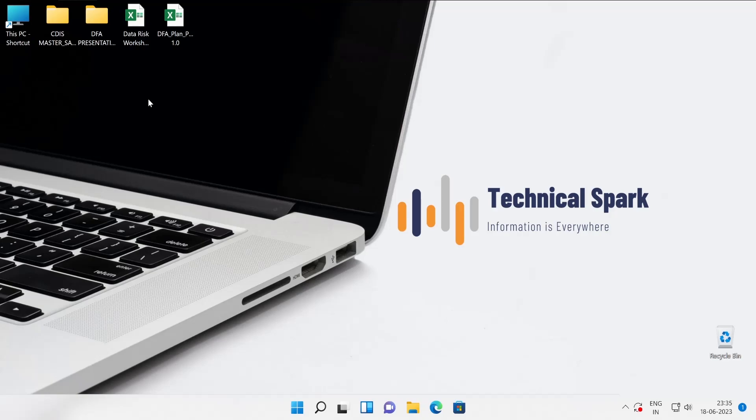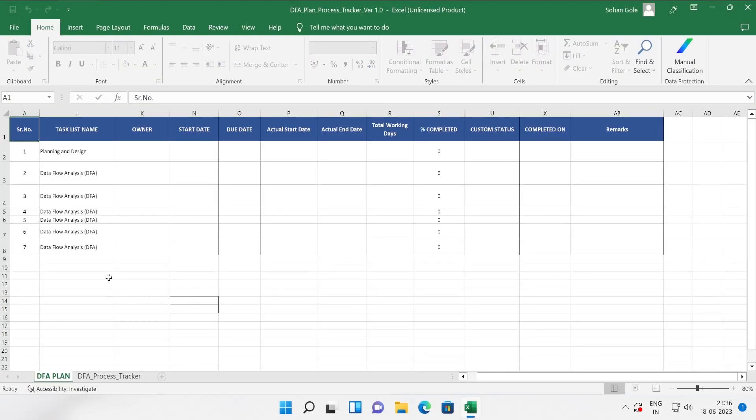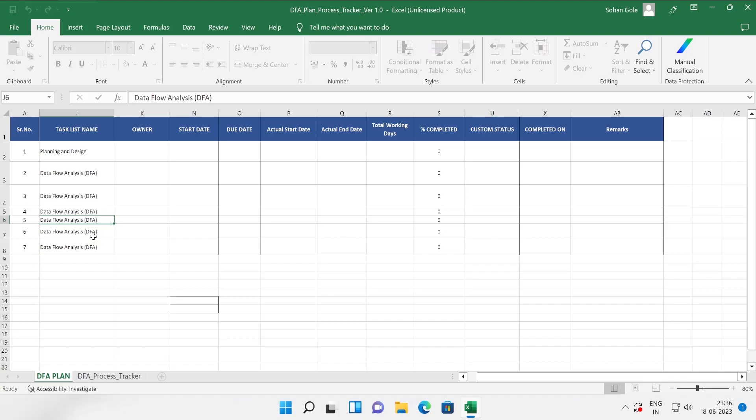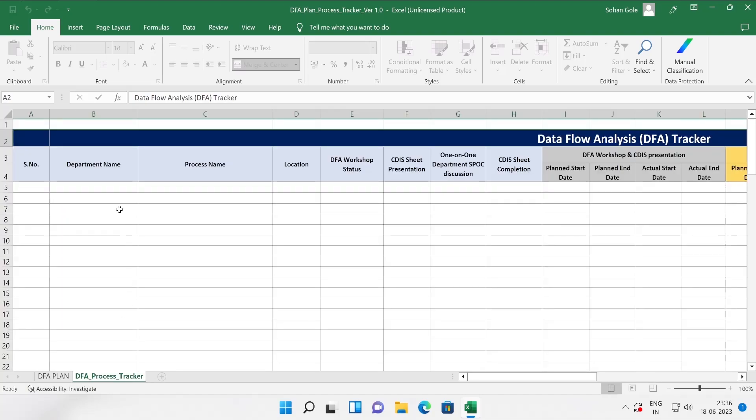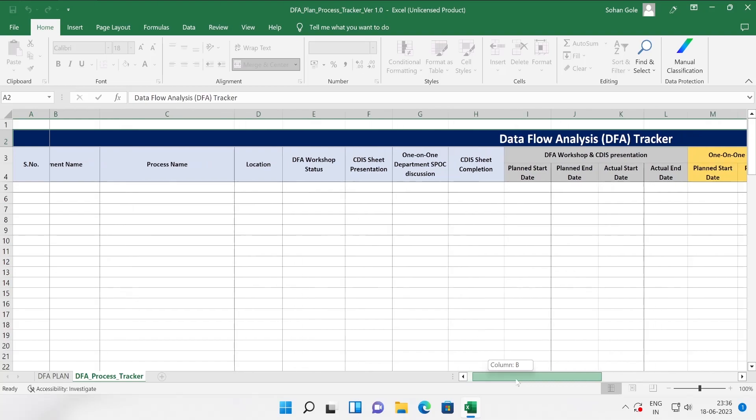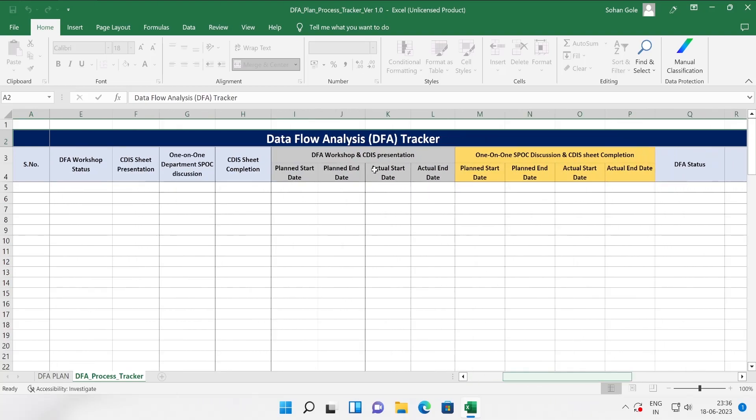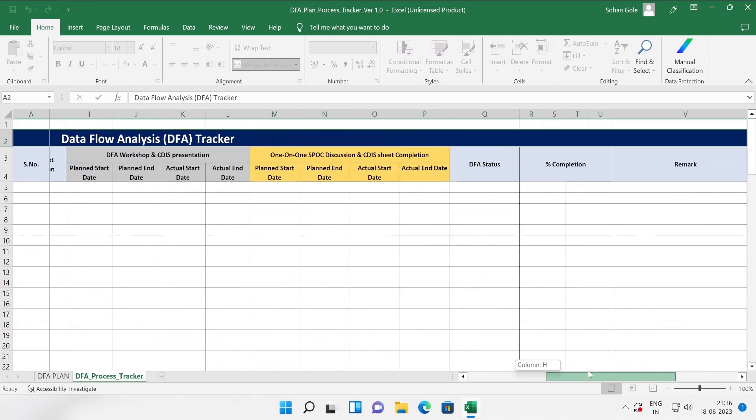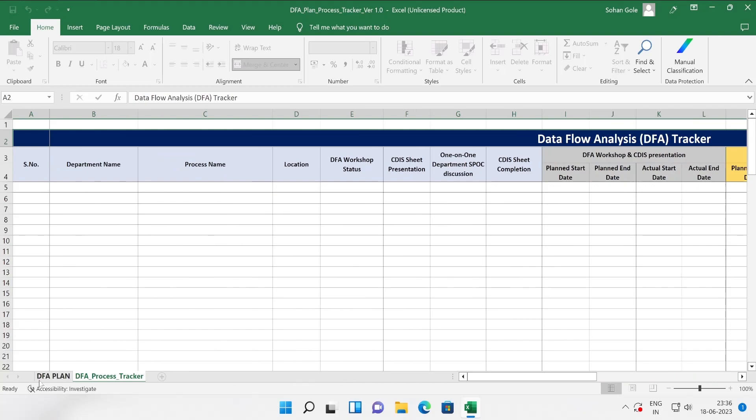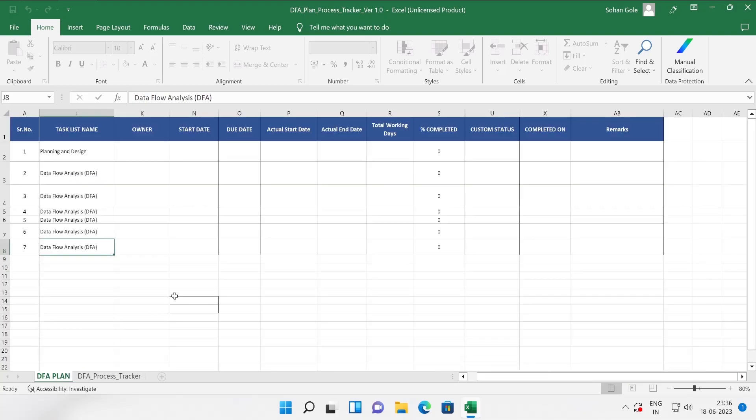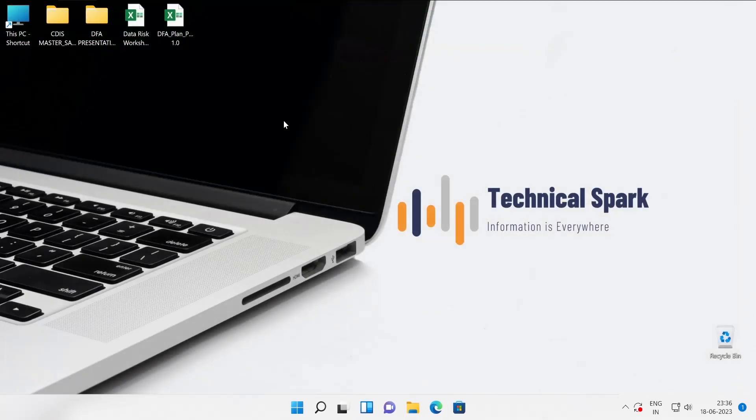Once you show the PPT to the client and once they agree, then you will have to create one plan. Under this plan you are going to mention your tasks, how exactly you are going to process your documents or track your activity. There's additional information like serial number, department, process name, location, DFA workshop status, CDIS representation, one-on-one department spoke discussion. You are going to interact with a couple of BU managers or team leads. This is very effective guys.